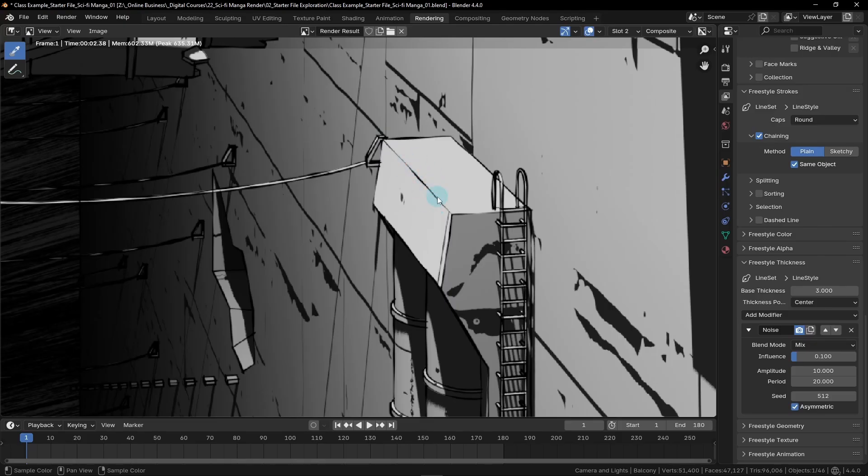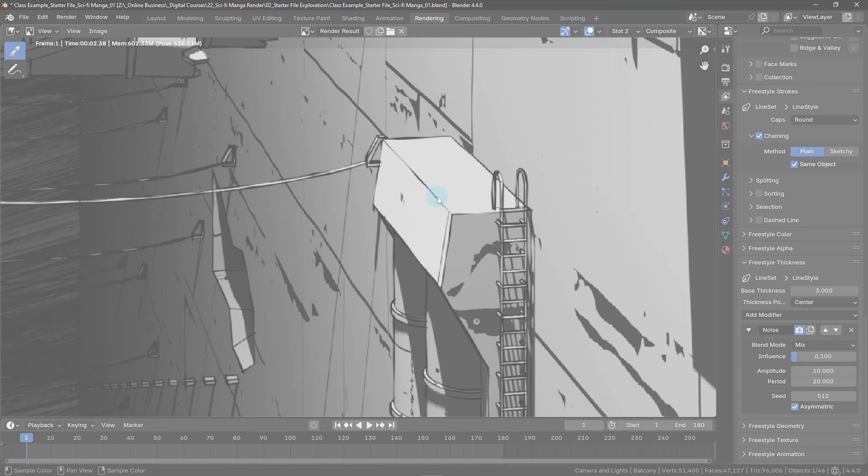At this point, we have the foundation of our line work finished, but we're not quite done yet. In the next lesson, we'll learn the basics of the grease pencil tool. I'll see you there.